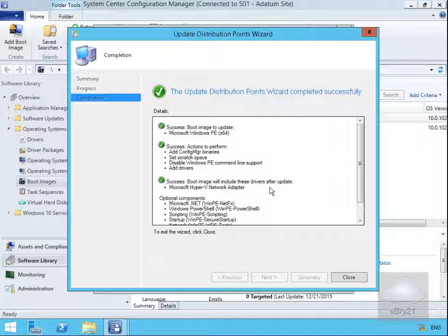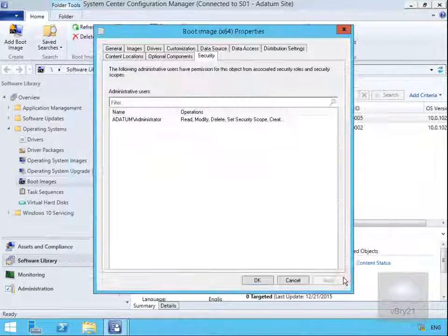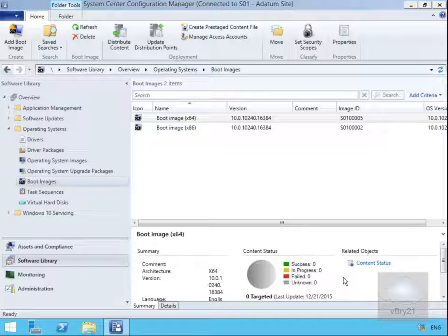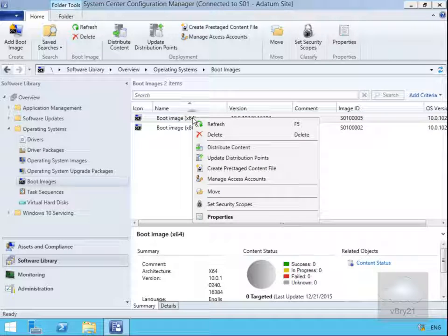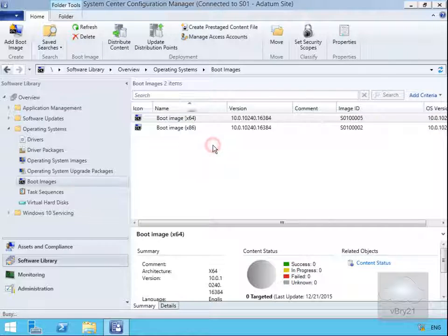It's now completed so we'll select Close. Next thing we need to do is we now need to actually distribute that new image. So we'll just right click and we'll distribute the content.